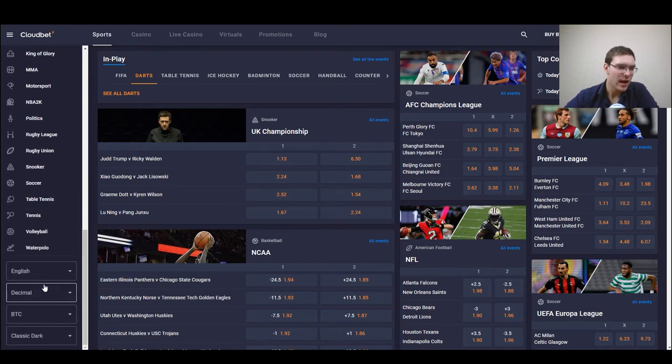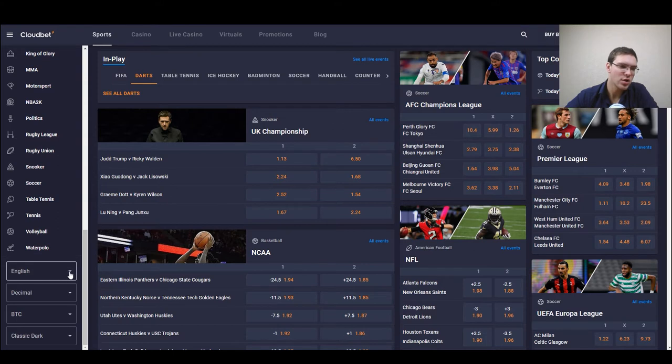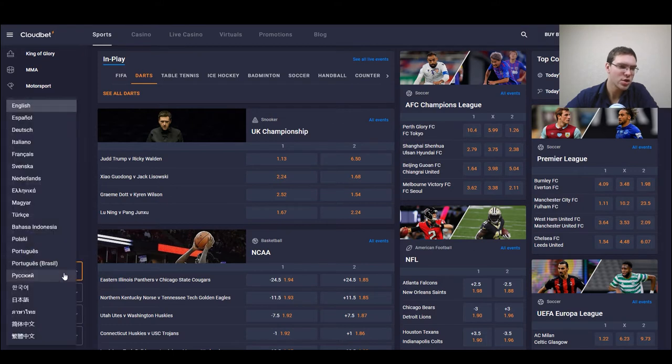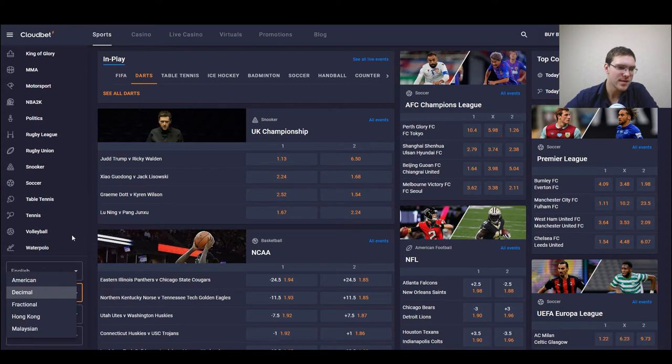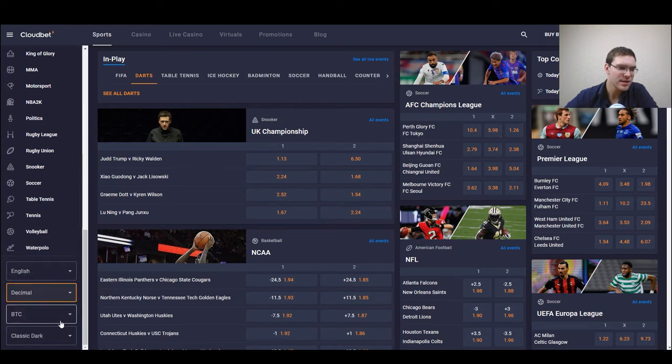We have some options, we can change the language, we have quite a lot of languages, we can change the system in which the odds are displayed.